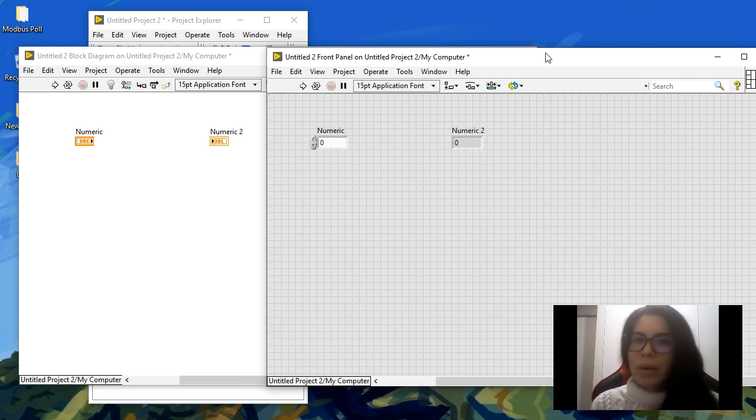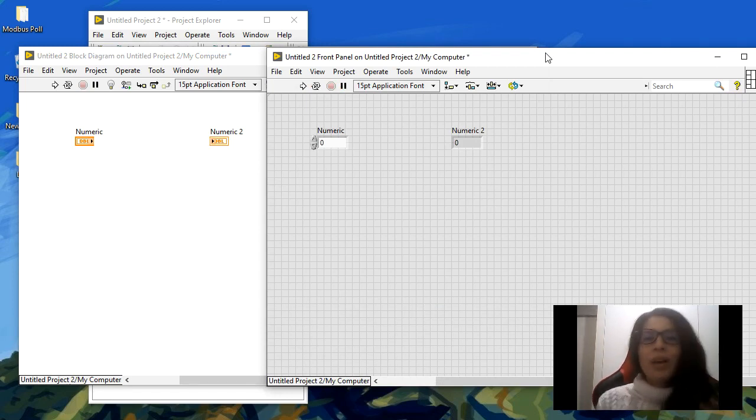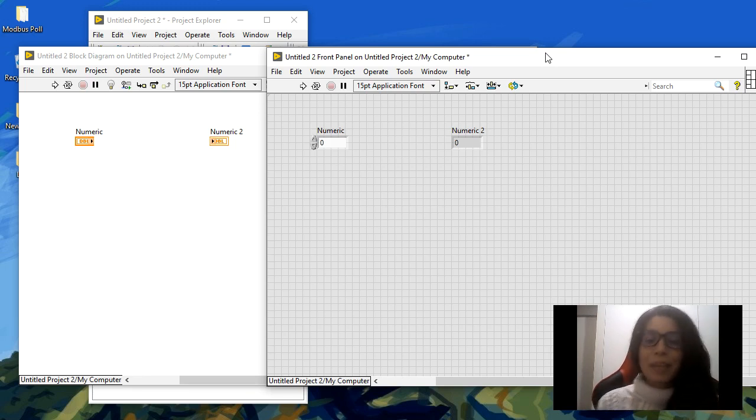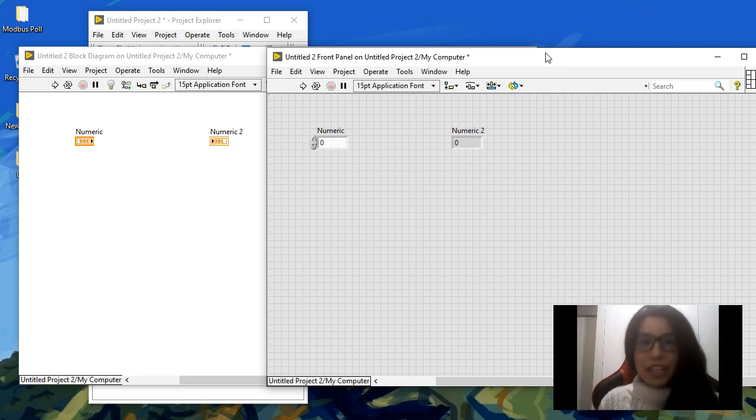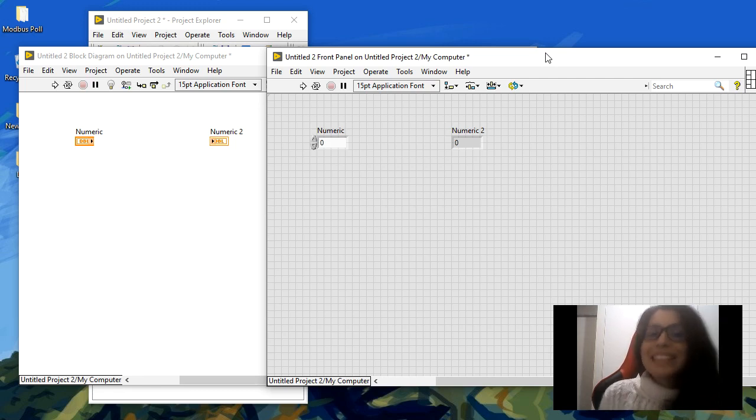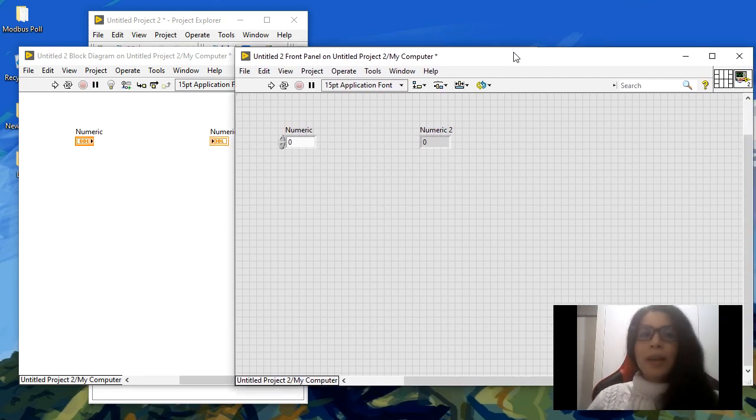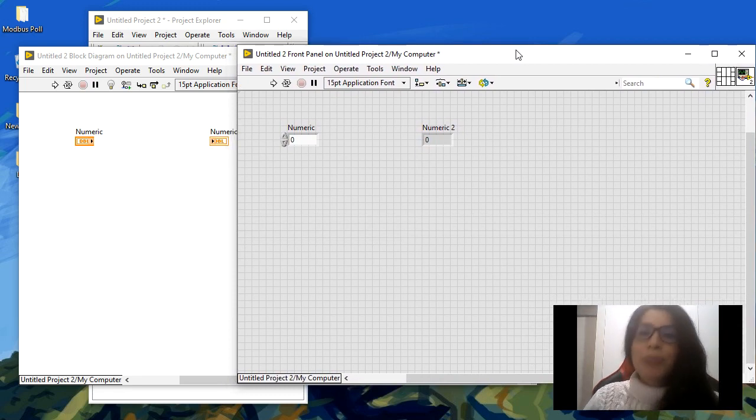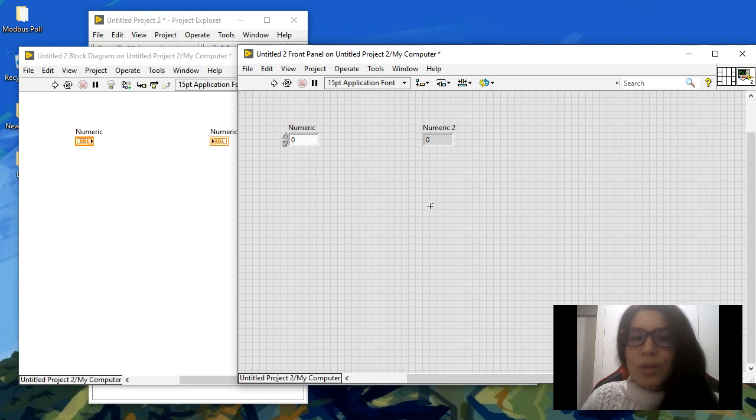A VI always is going to have two windows: the front panel and the block diagram. Which part does what? For example, the front panel is the user interface of our application, so everything we want the user to interact with should be in the front panel. There is no actual code in the front panel; you just see the inputs and outputs or any other